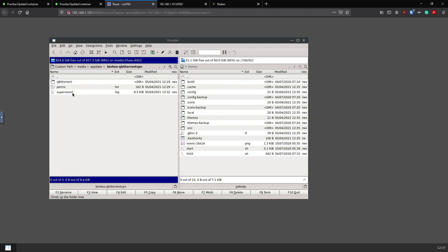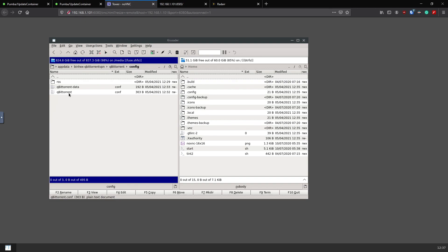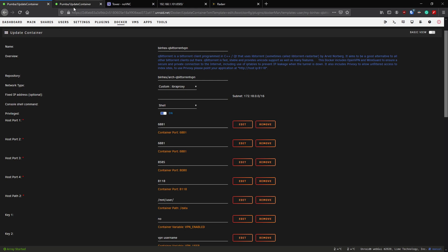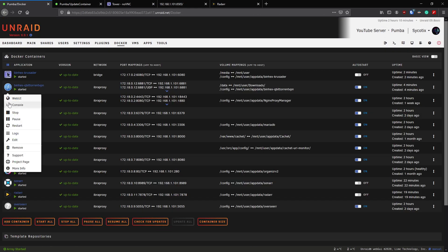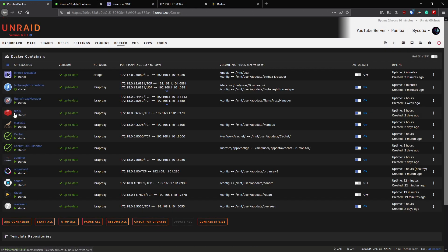In that case, you just go down to the next level, in our case that's media. Under media, then got your app data folder, so go to app data. We'll go to qBittorrent, go to qBittorrent again in the config folder, then got the qBittorrent.conf file.